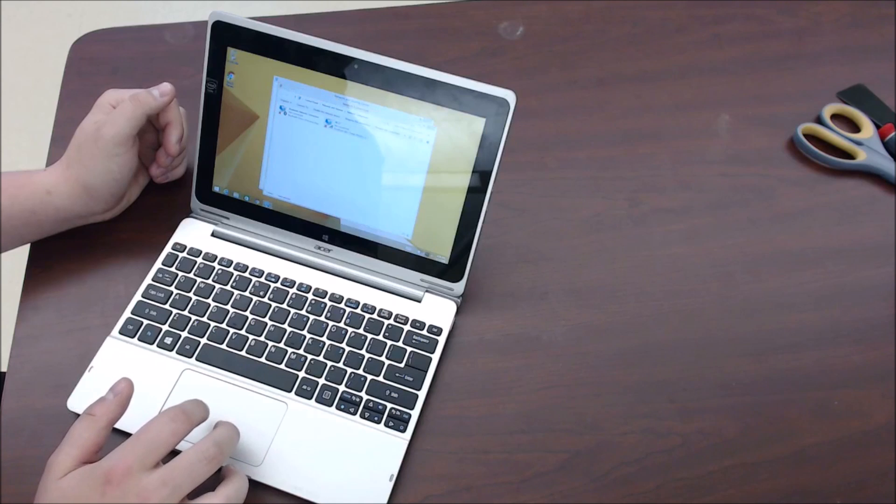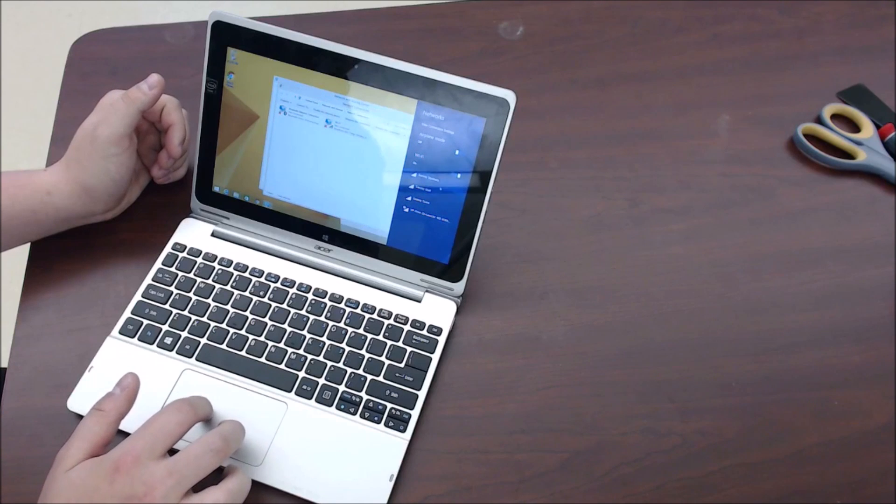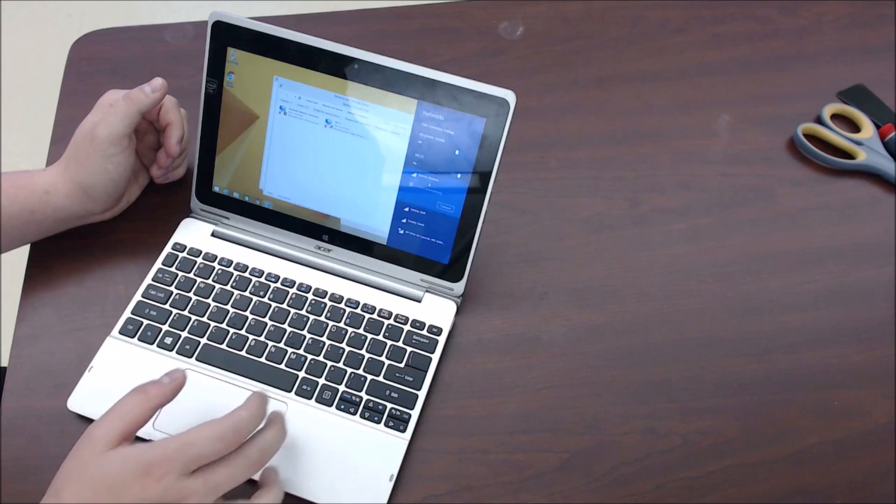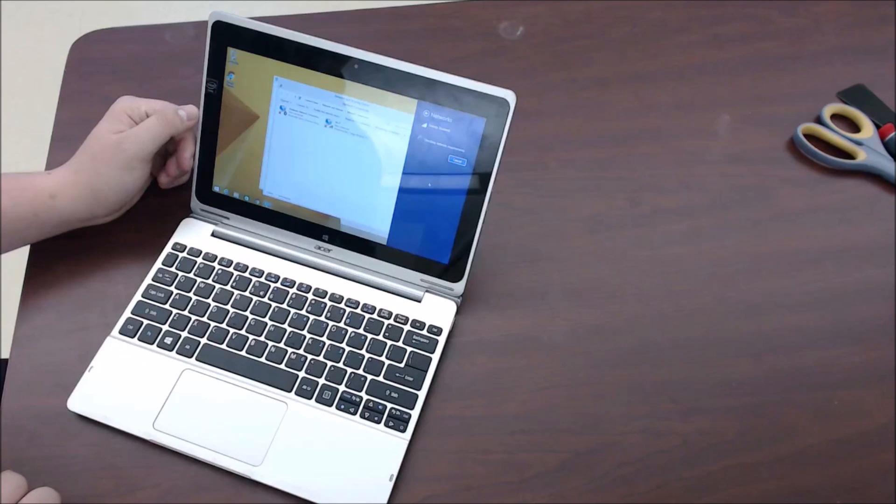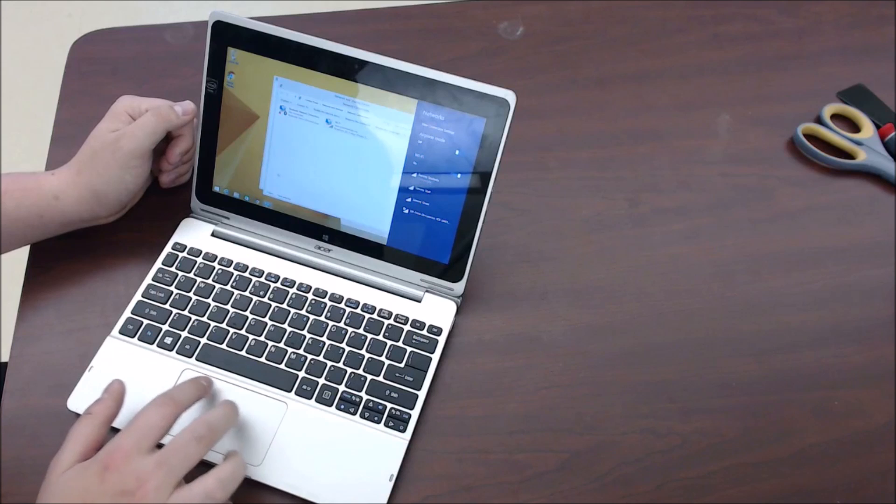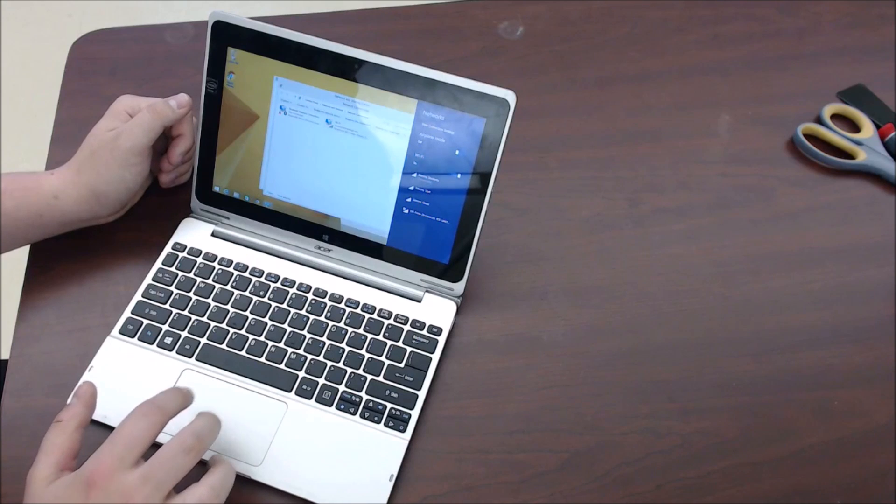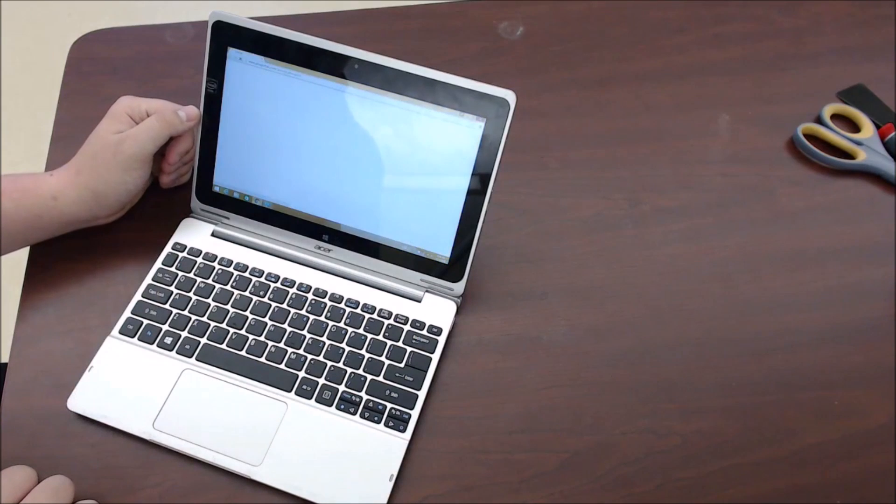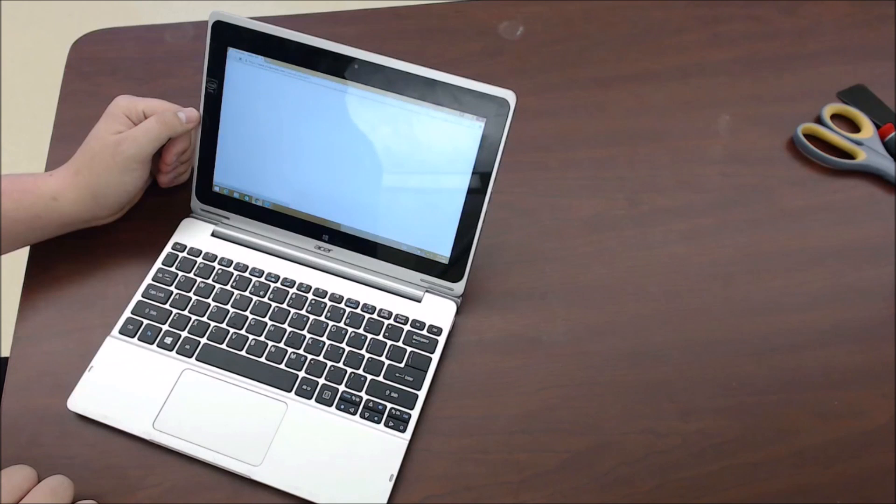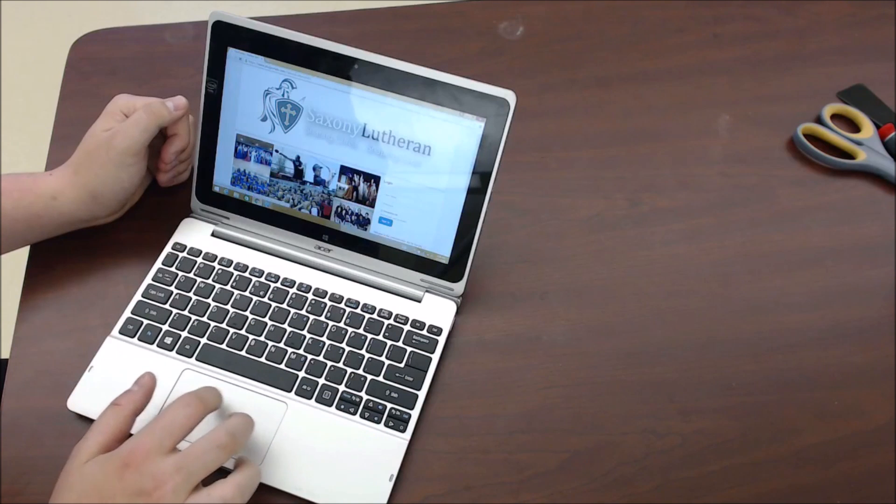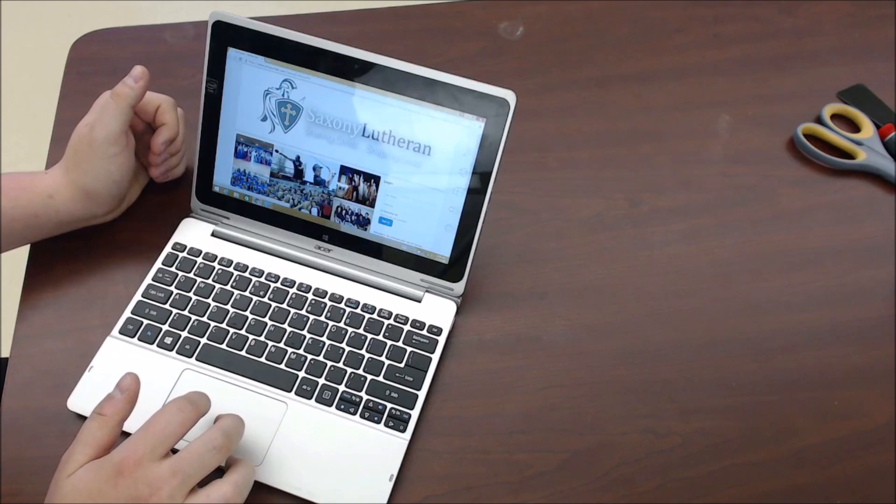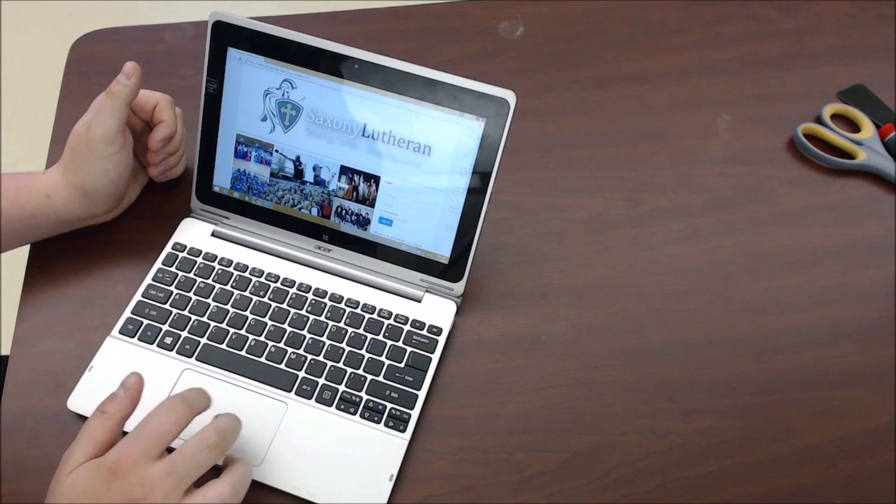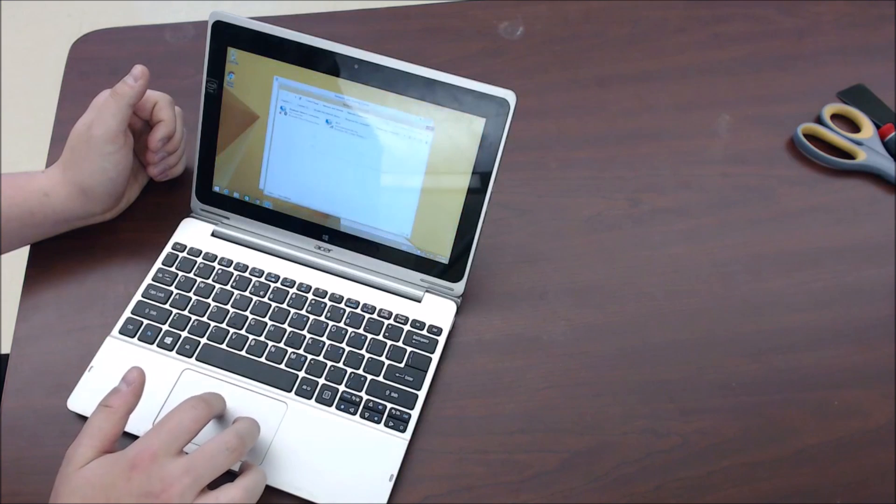And when that enables, your connections should pop up over here and you should be able to connect. Just like that and then you should be connected to the Internet and you should have everything working fully. Just wanted to show you that quick tip in case that were to ever happen to you. Thanks.